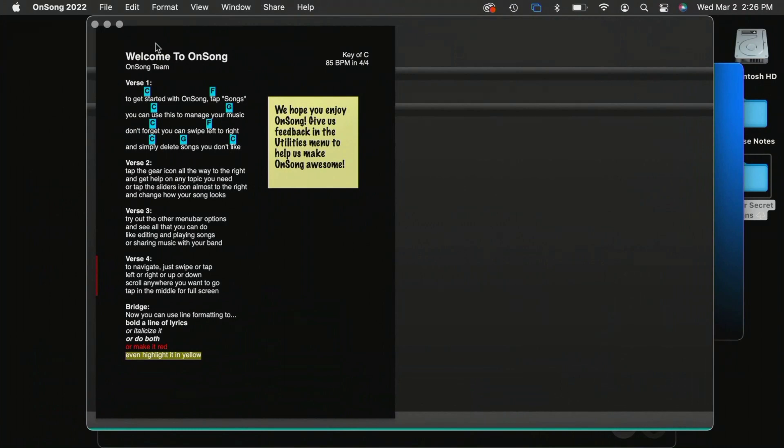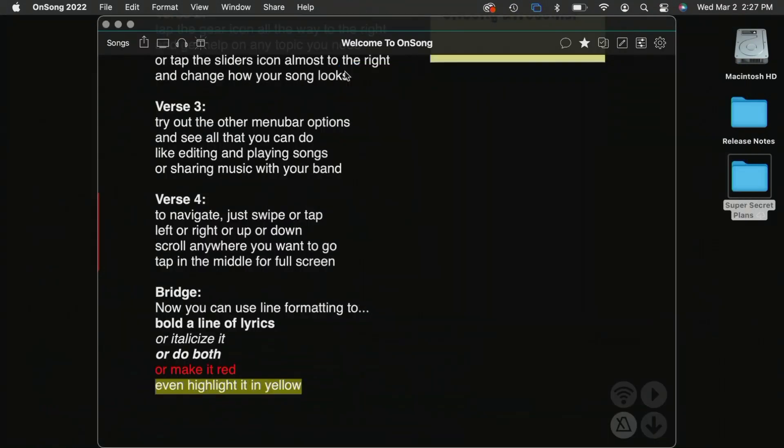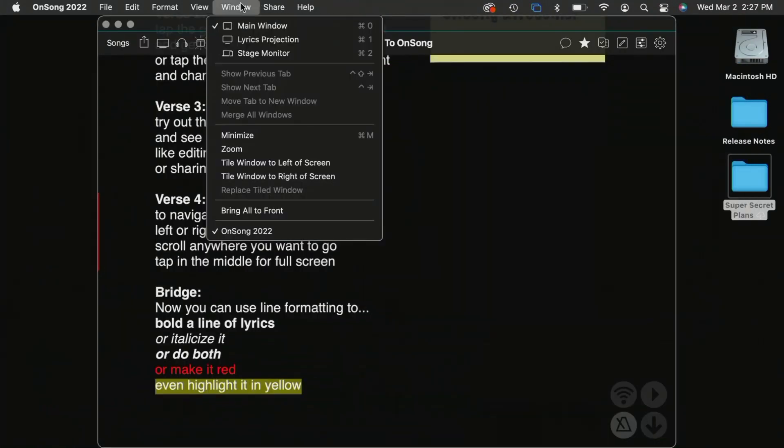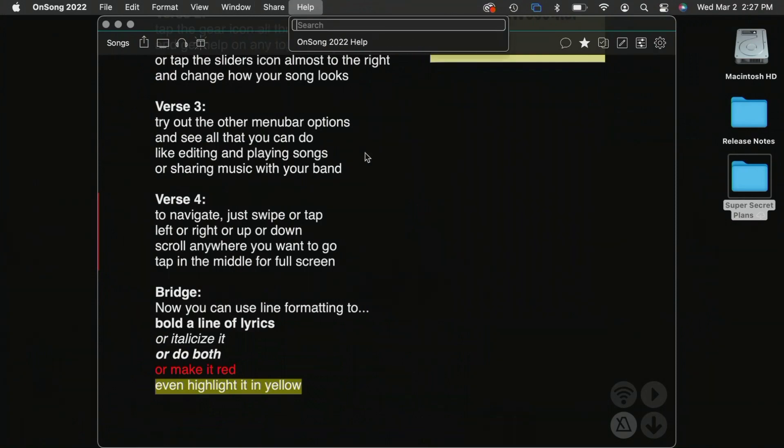And the great thing is that the Mac version will remember what I had on what screen and if it were full screen or not. So super powerful there. And I can also share right from the menu as well.